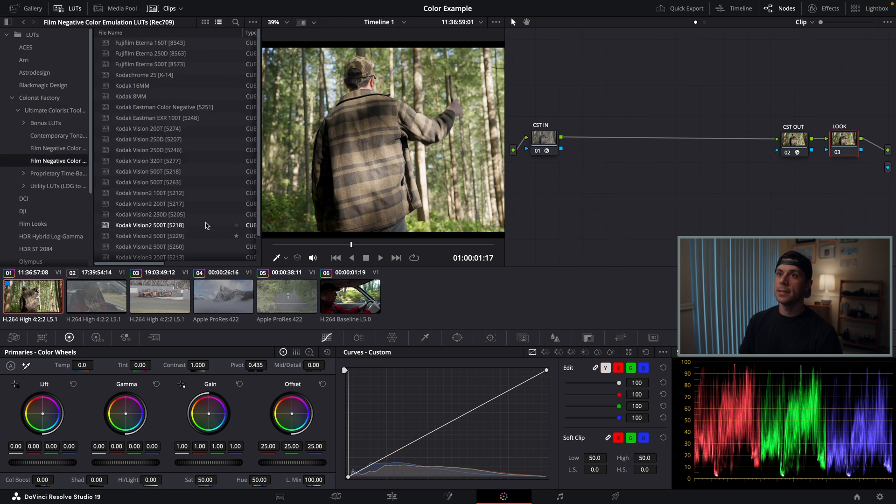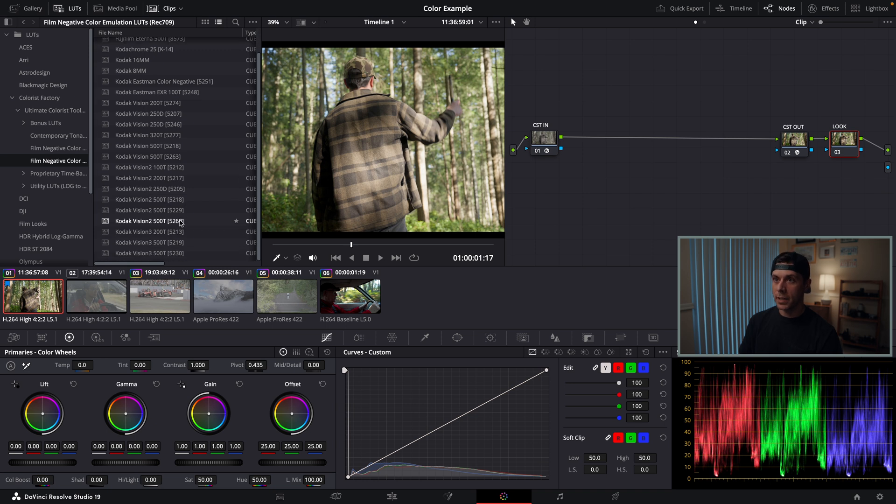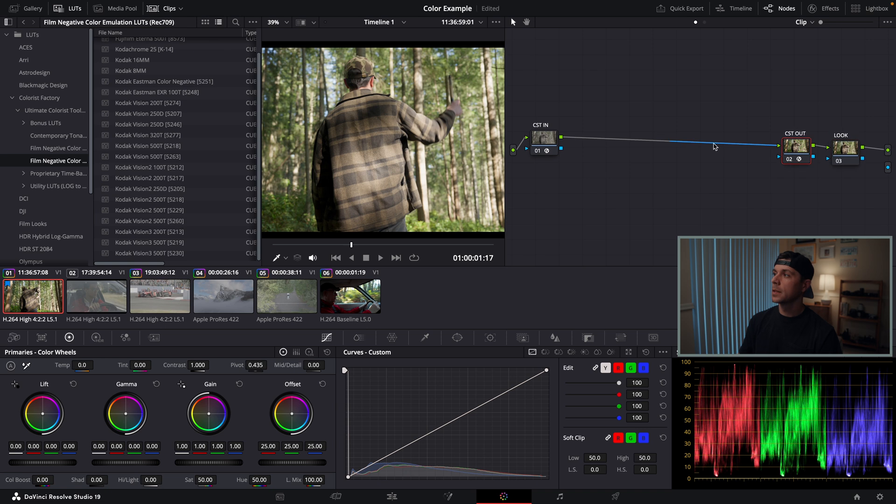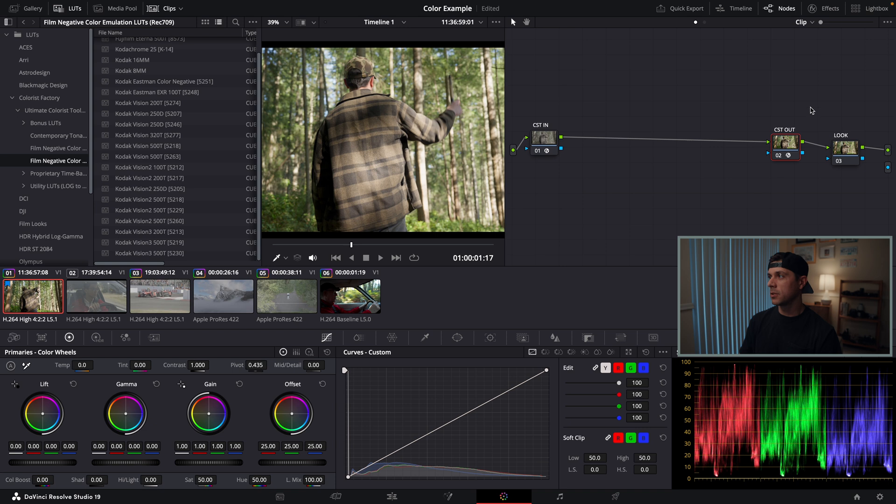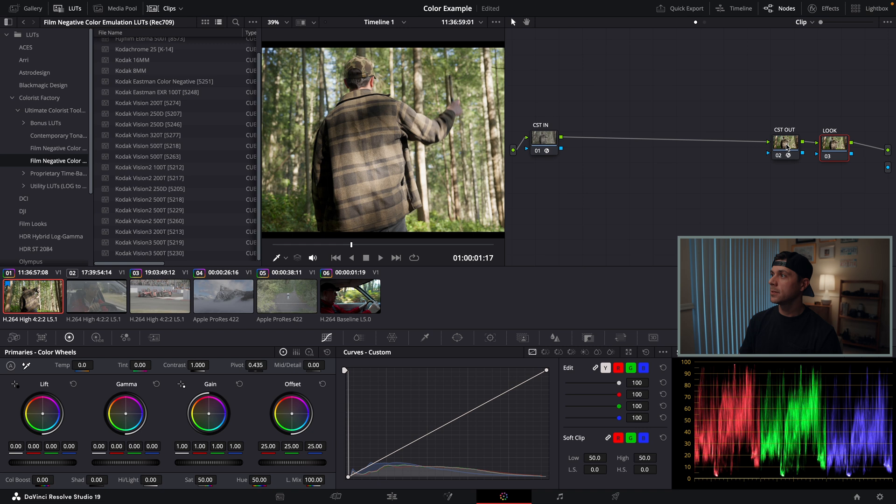These LUTs have all been created to be applied to an image in a Rec.709 color space. My CST out has transferred the footage from DaVinci Wide Gamut into Rec.709, so this look node has been created after the CST out, so I can apply a Rec.709 LUT to this look node because it is in that color space.